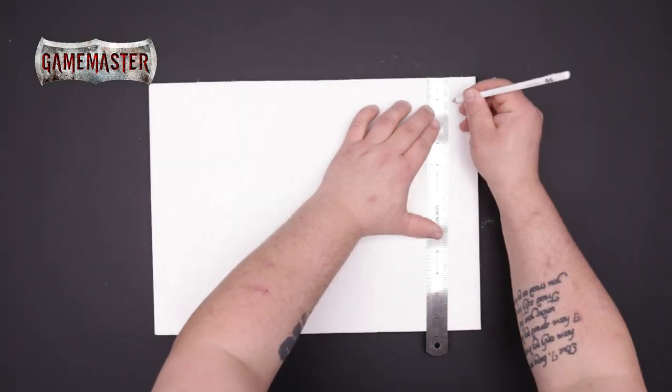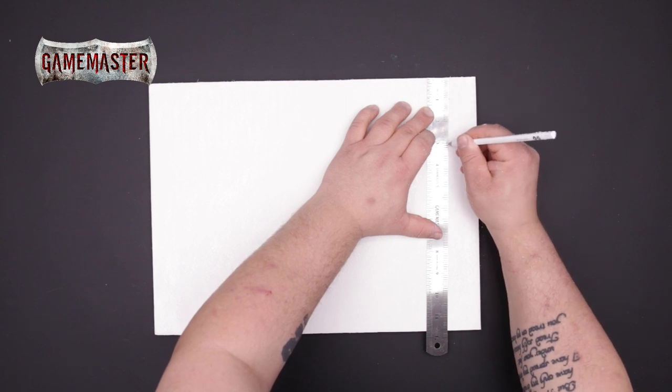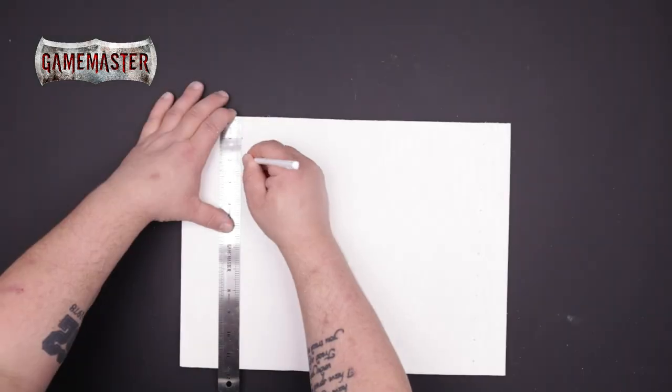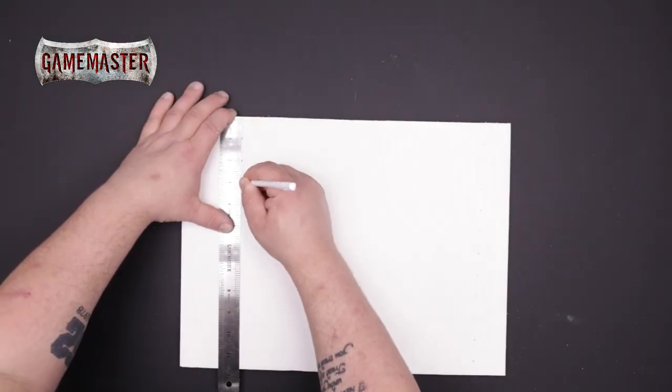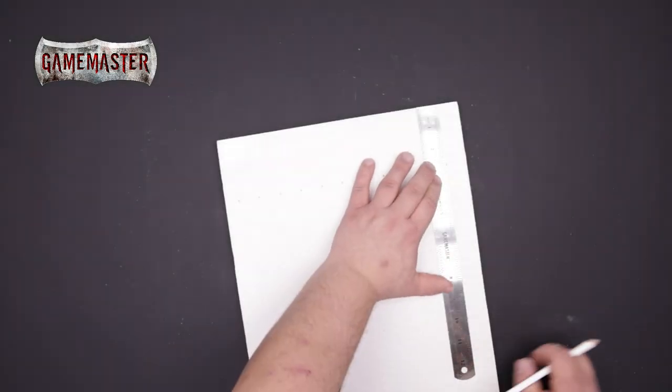Next you'll begin marking off your tiles one inch by one inch using the steel ruler included in the box set. You'll repeat this process along both edges of the foam board.